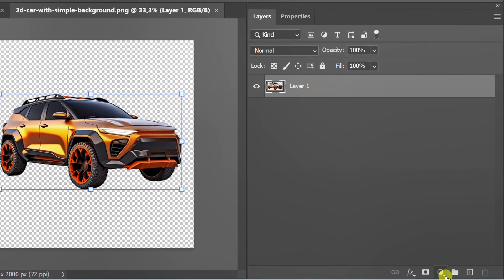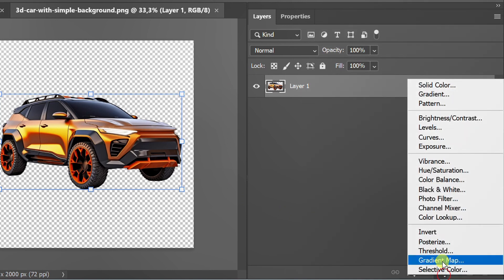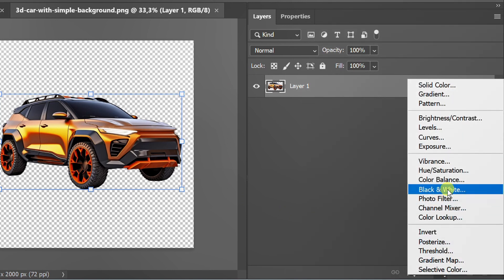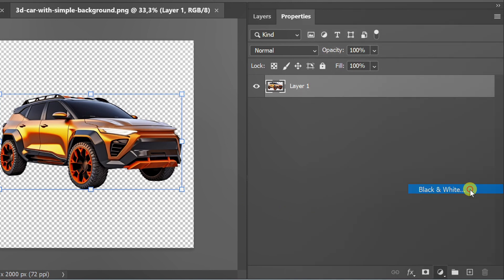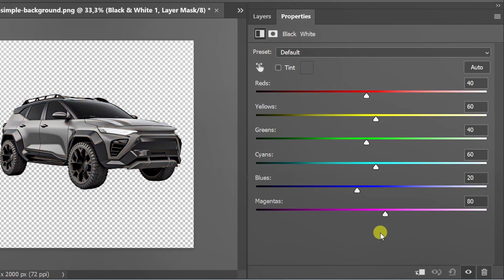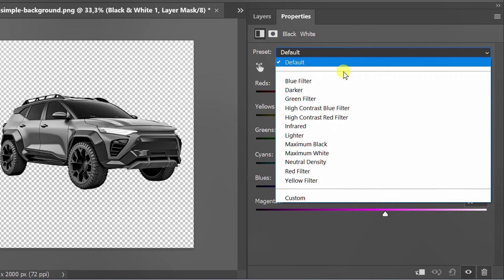Add black and white. Set the preset to maximum white.